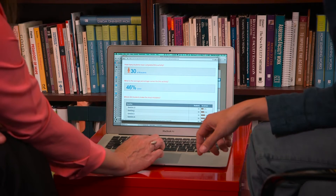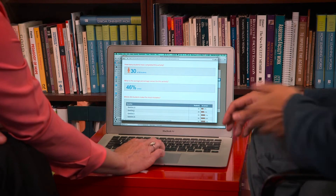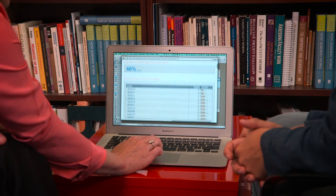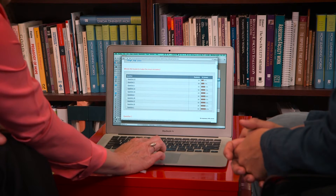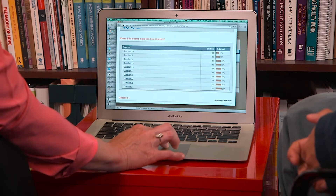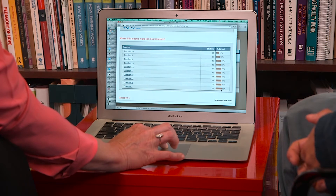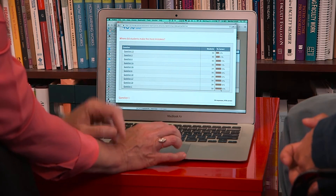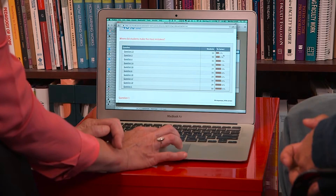Here is the post-test data, so you can see the number of students who completed it in the last version that this course was used. This part here shows the percent of students getting each question correct. You can really see that on some of the items they did really well.